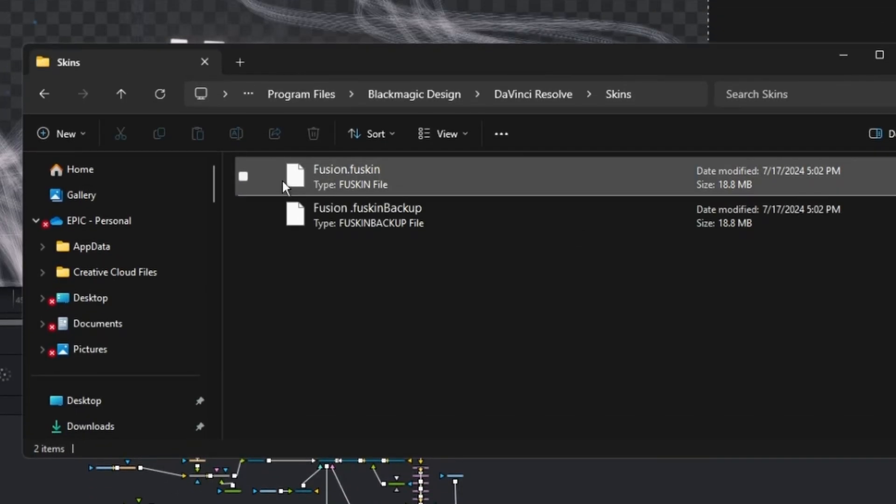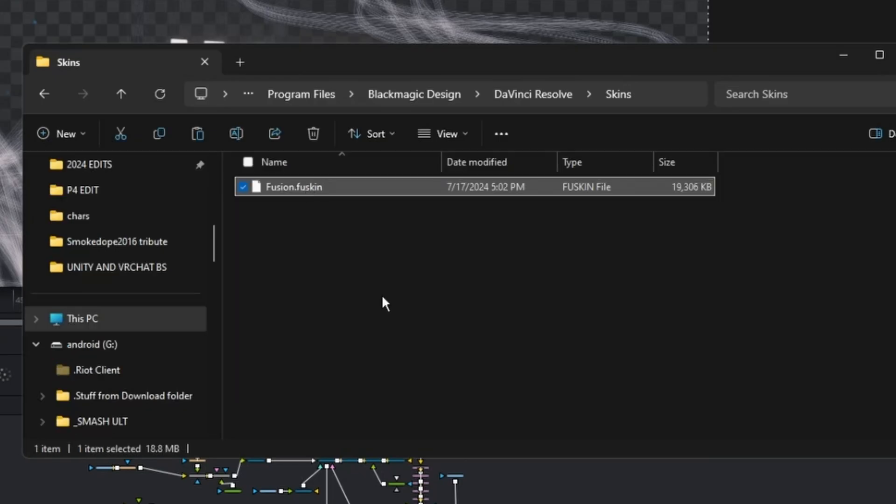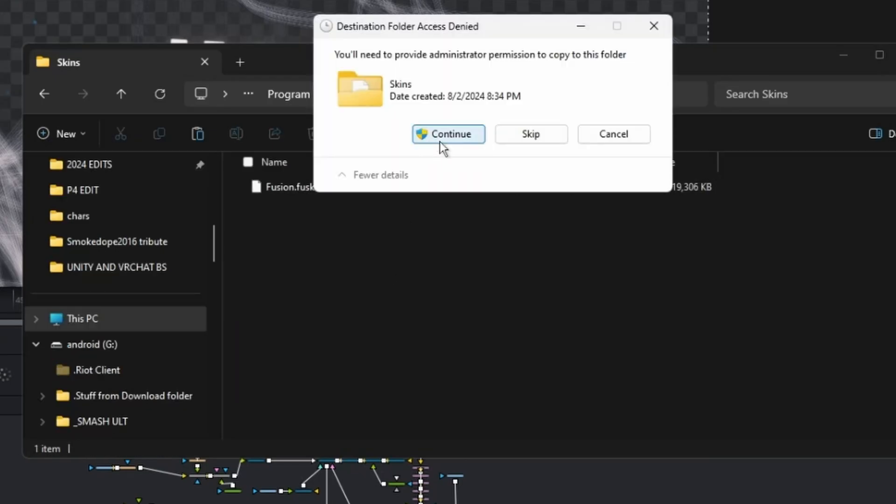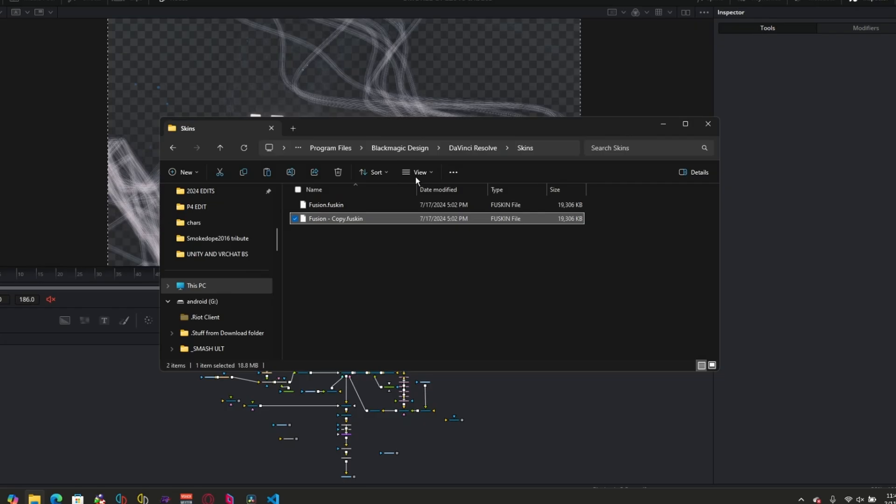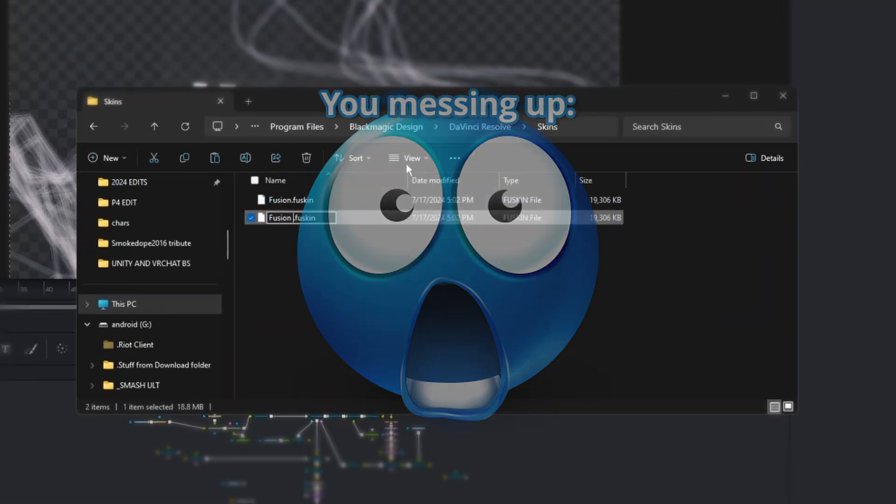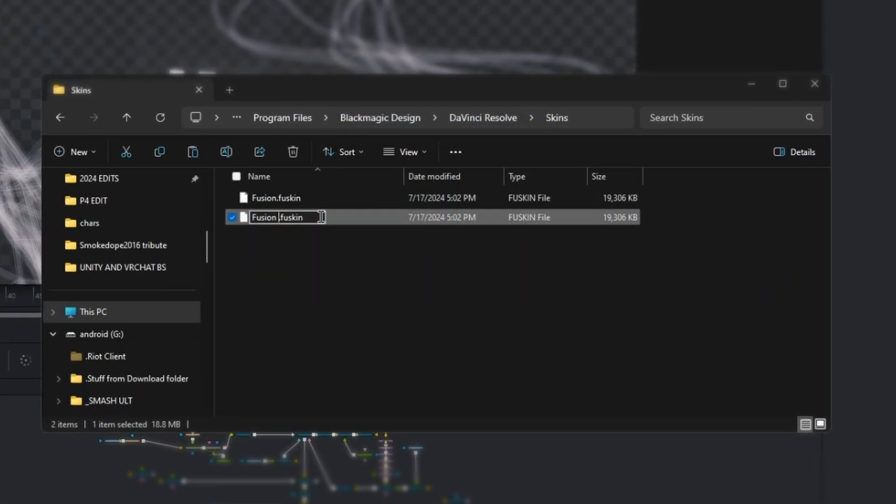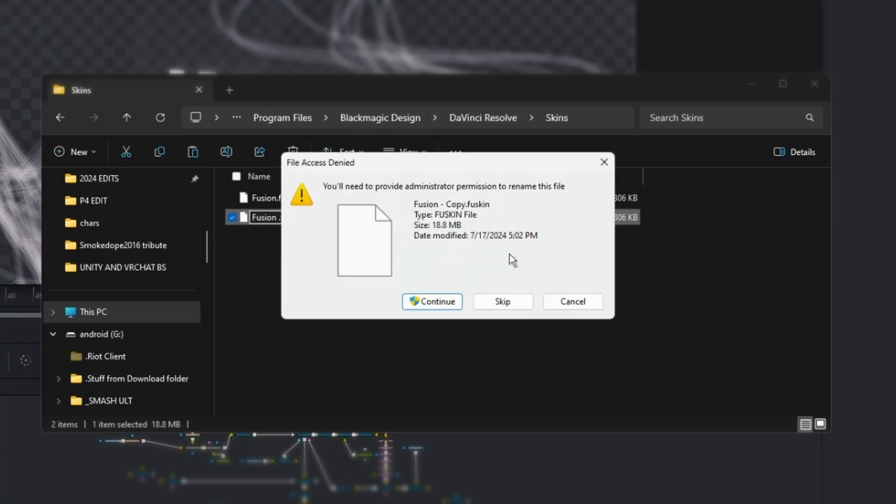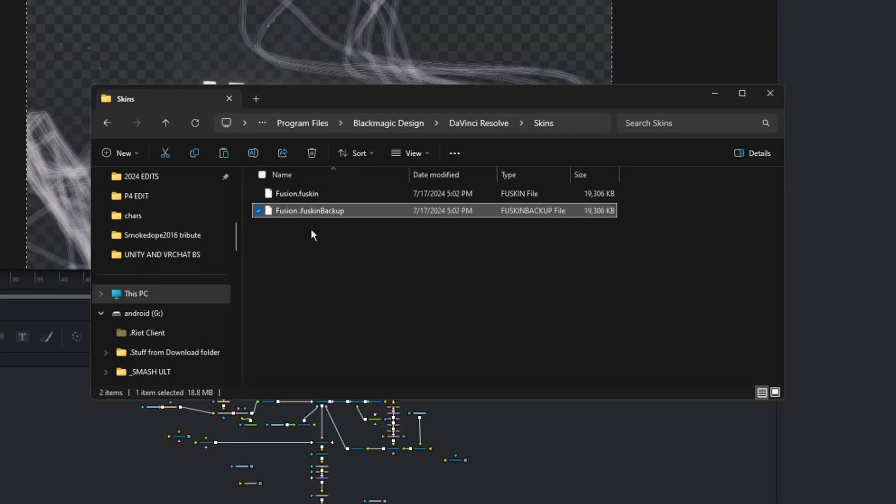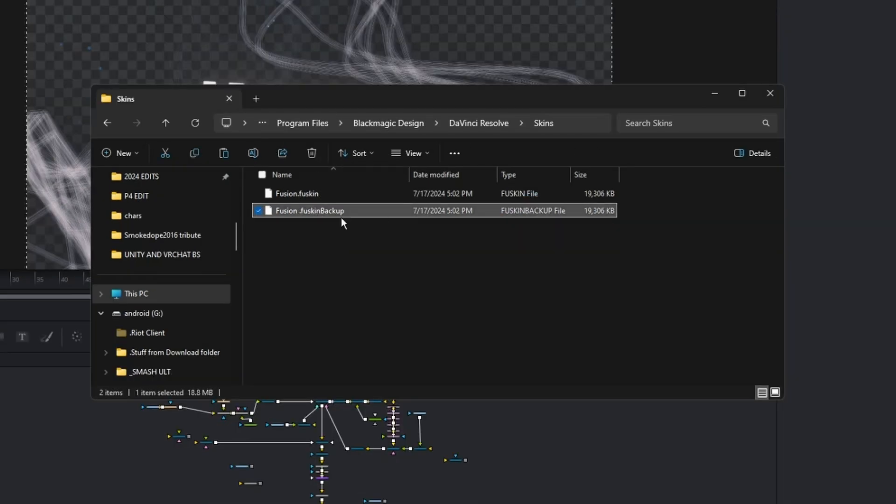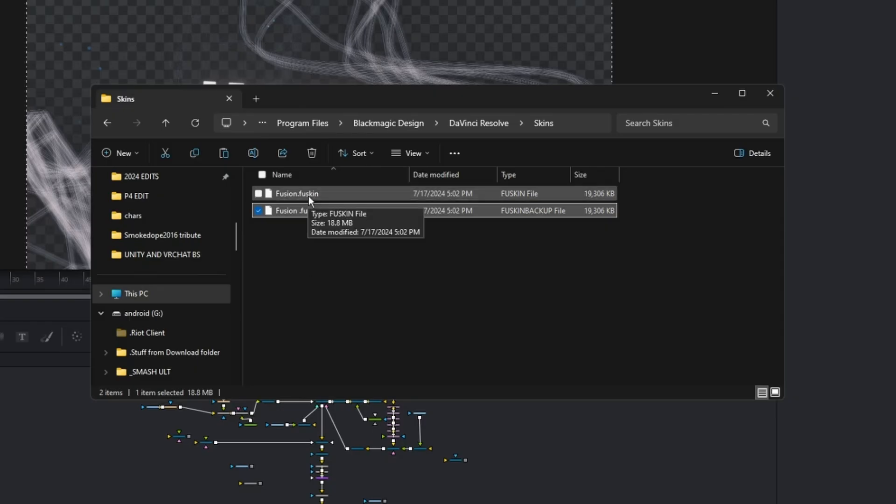This will allow you to change the file extension, which is our first step. I'm going to Control-C and Control-V, and what I'm doing is just making a backup just in case we mess up along the way. Now, since you're following my tutorial, there's probably no way you're going to mess up, but just in case you do, rename it to .fusion backup and save it. In the case that we do mess up, delete the file you changed and rename this to Fusion.fuskin, and we'll be back at step one.